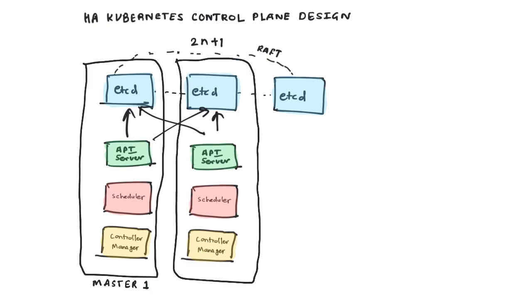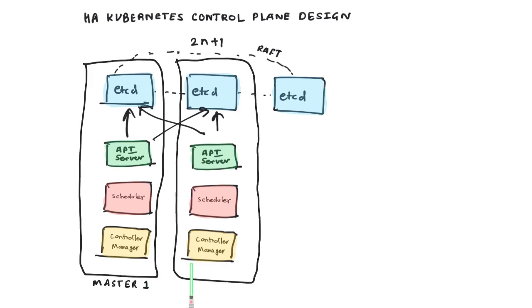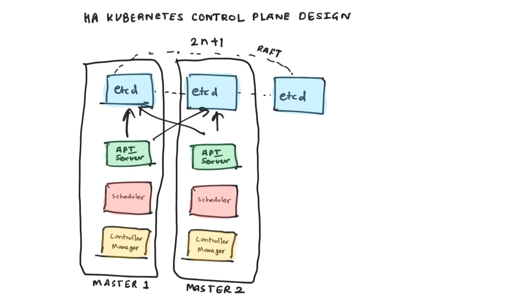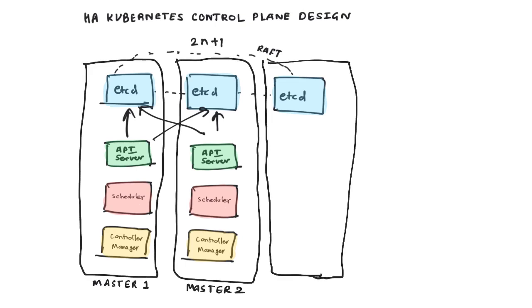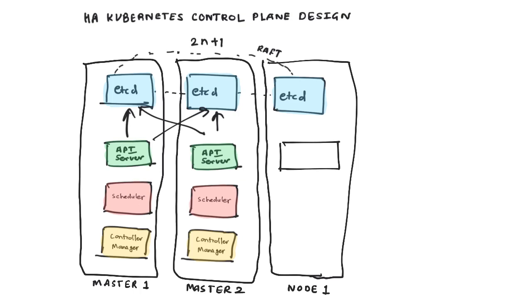Now what about the third ETCD node? One of your client nodes or the worker nodes can also run ETCD. So you can set up two masters essentially and run two instances of ETCD there, and you can have one of the nodes also run ETCD for you.